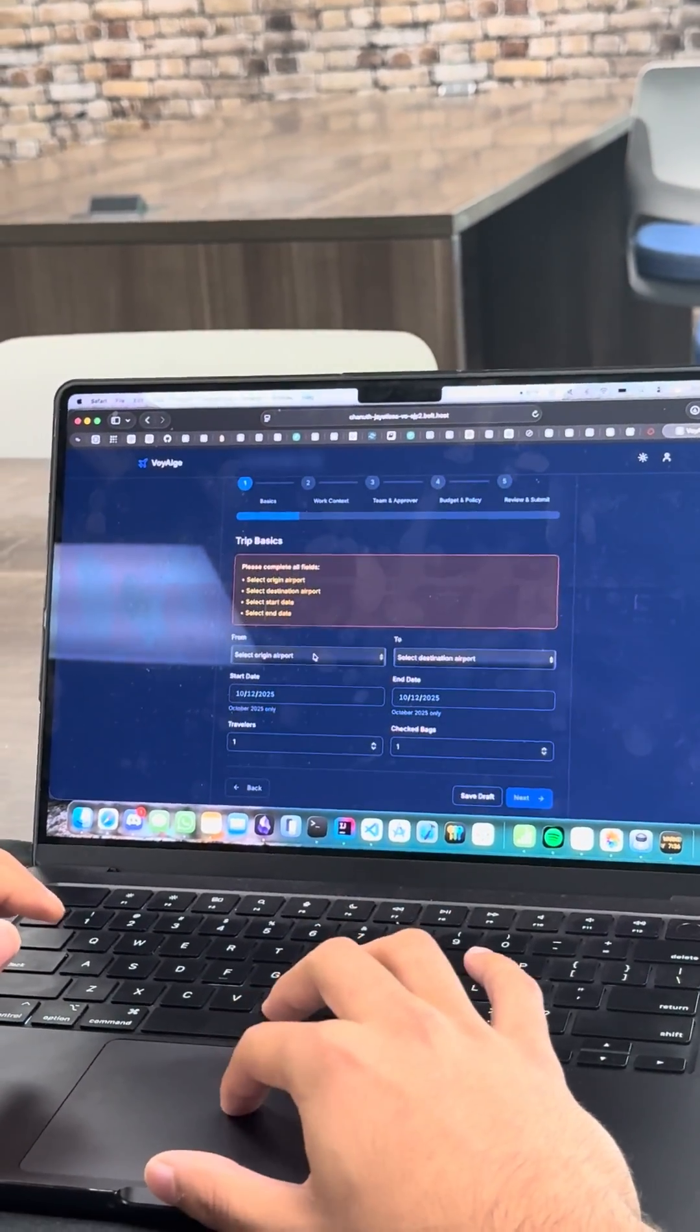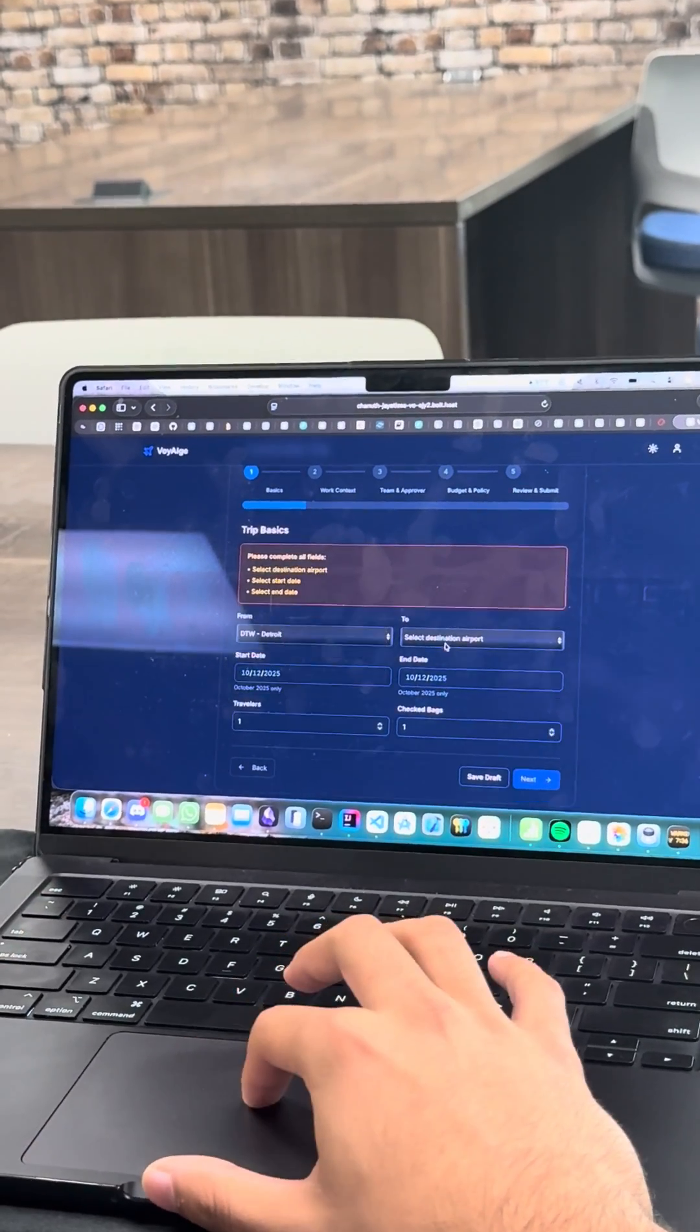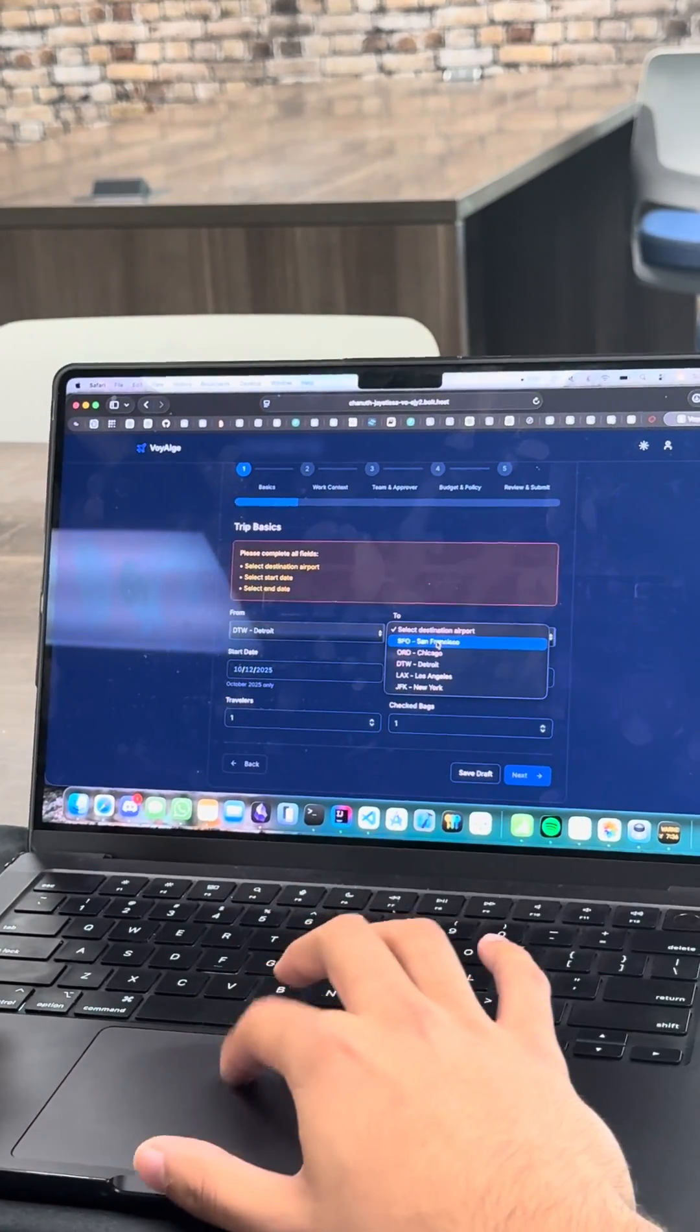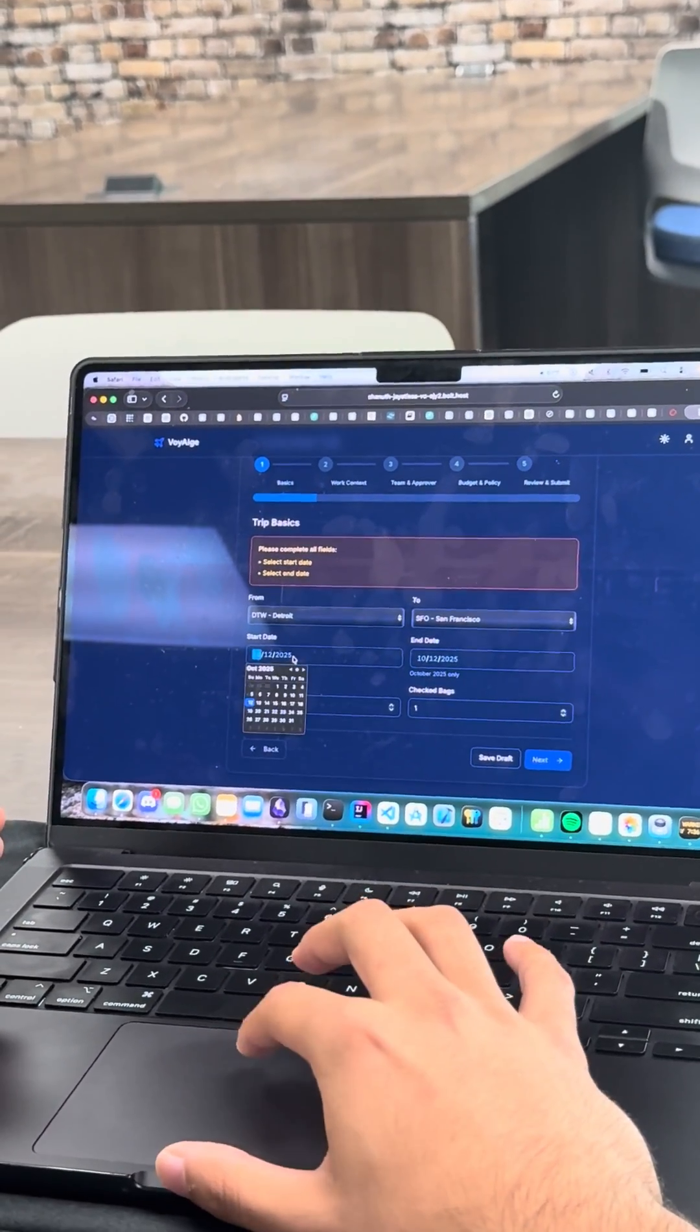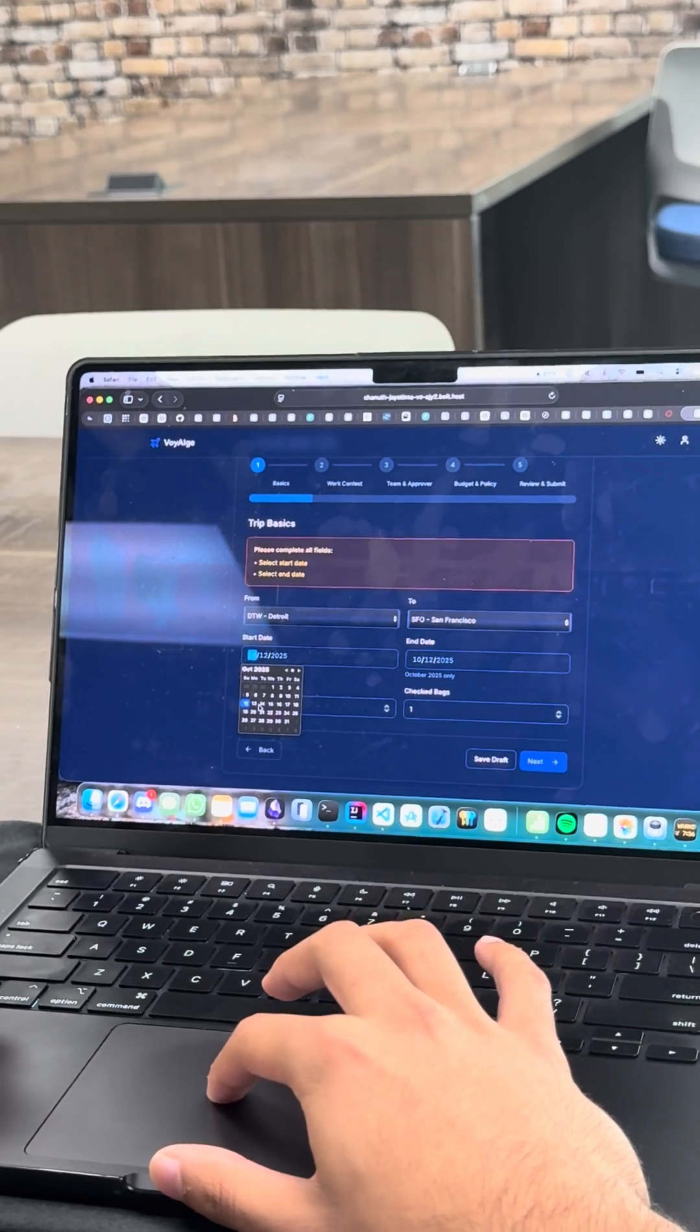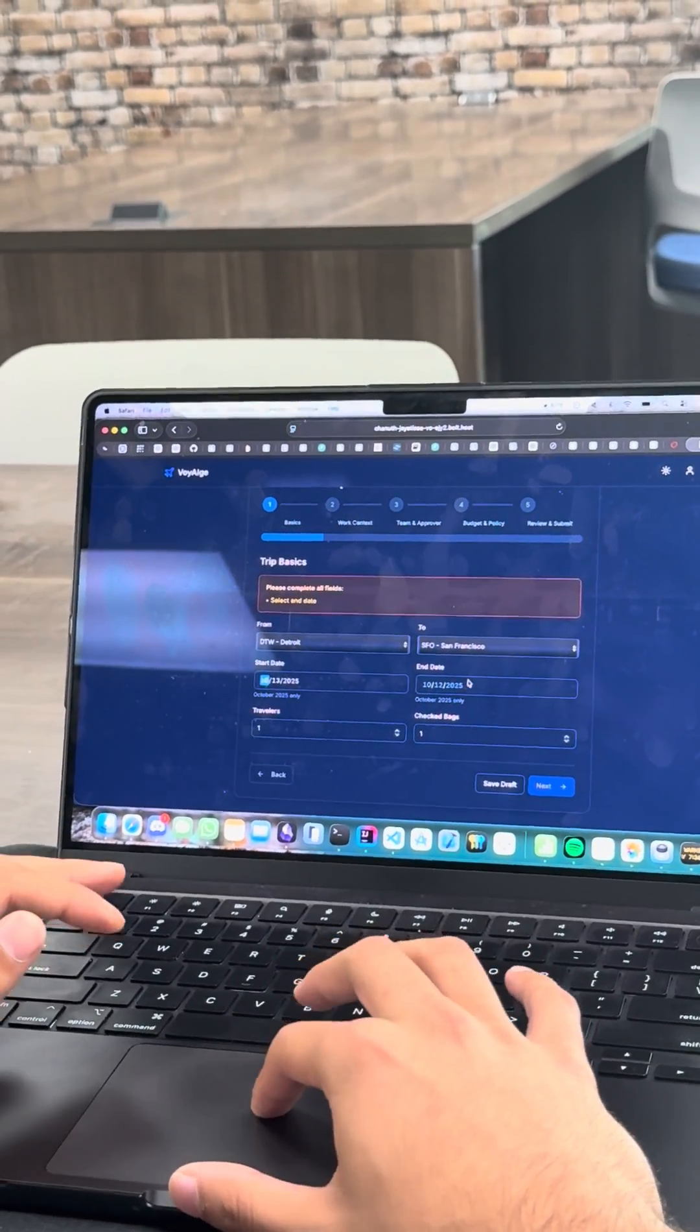Let's go into the new trip. Select origin point. We need to go from DTW, of course. Let's do San Francisco. Start date. Okay, he said as soon as possible. Let's do tomorrow.